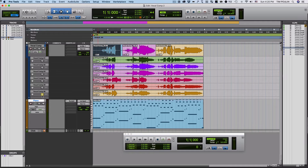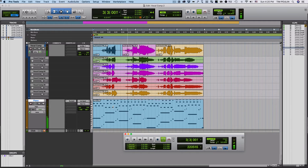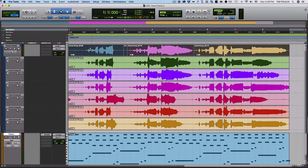If I just un-solo this, it's going to play the top track only — the composite. [Sings: 'Just a small town girl, living in a lonely world.'] So the comp track I made here works pretty well.